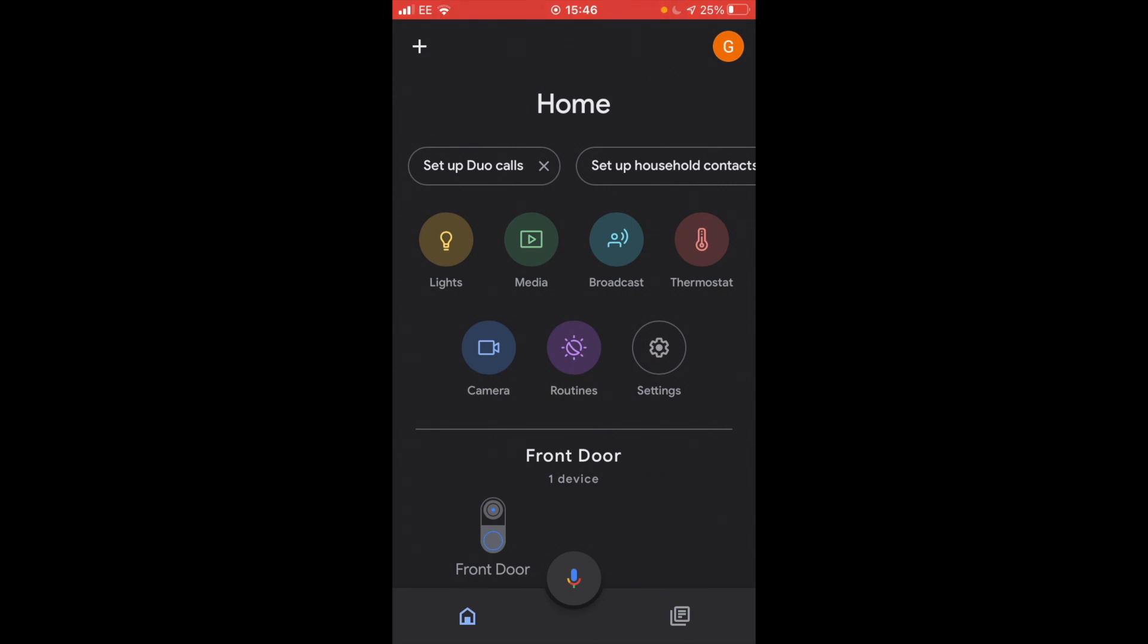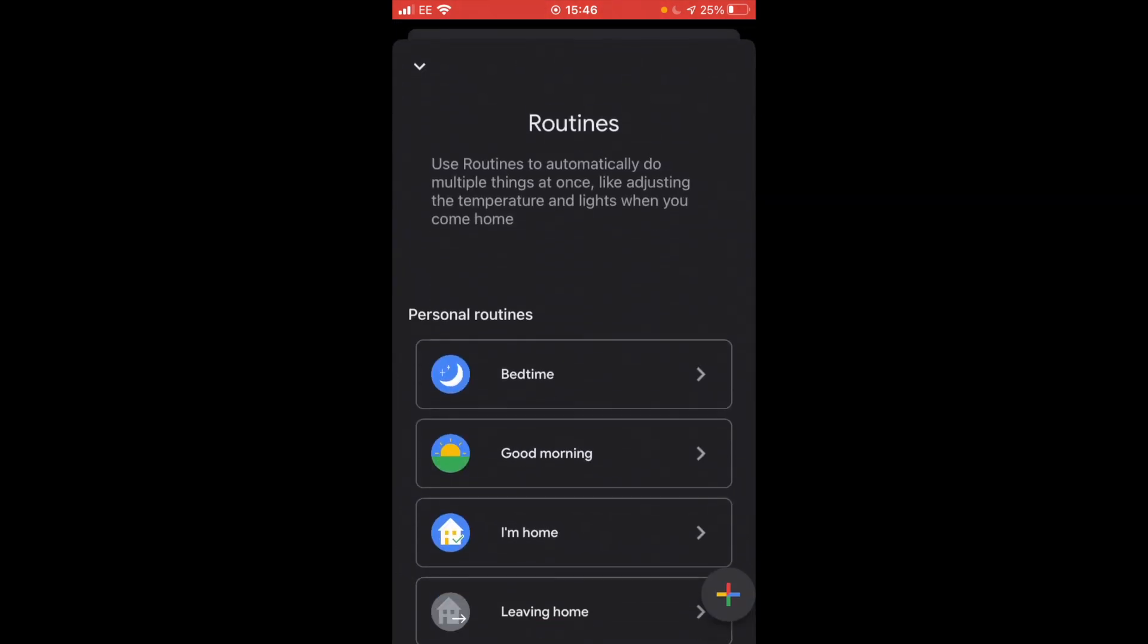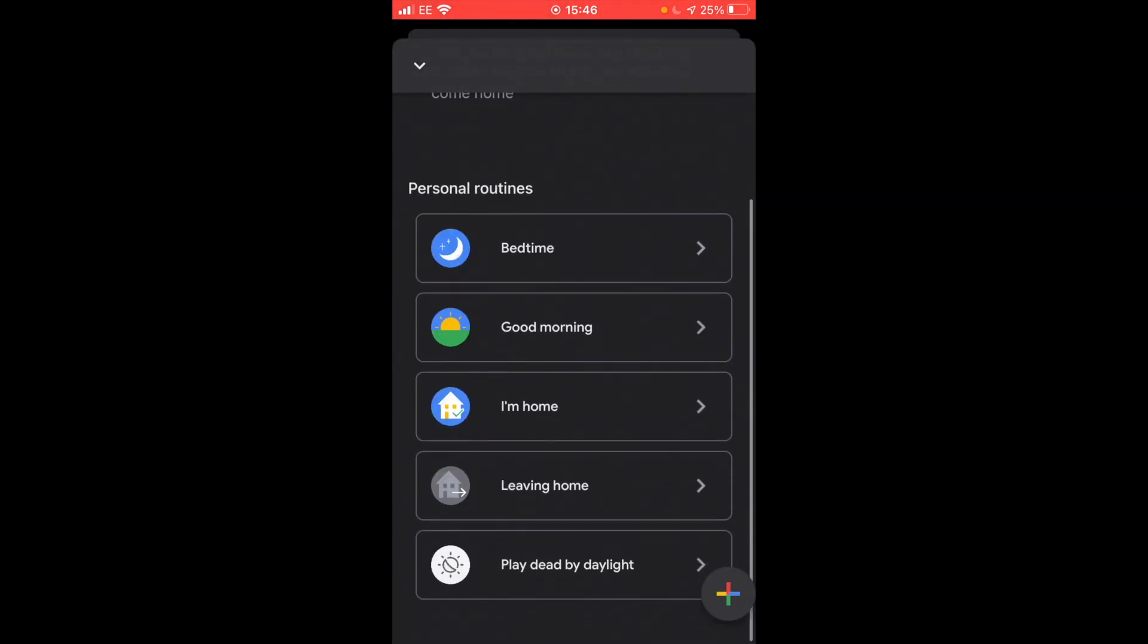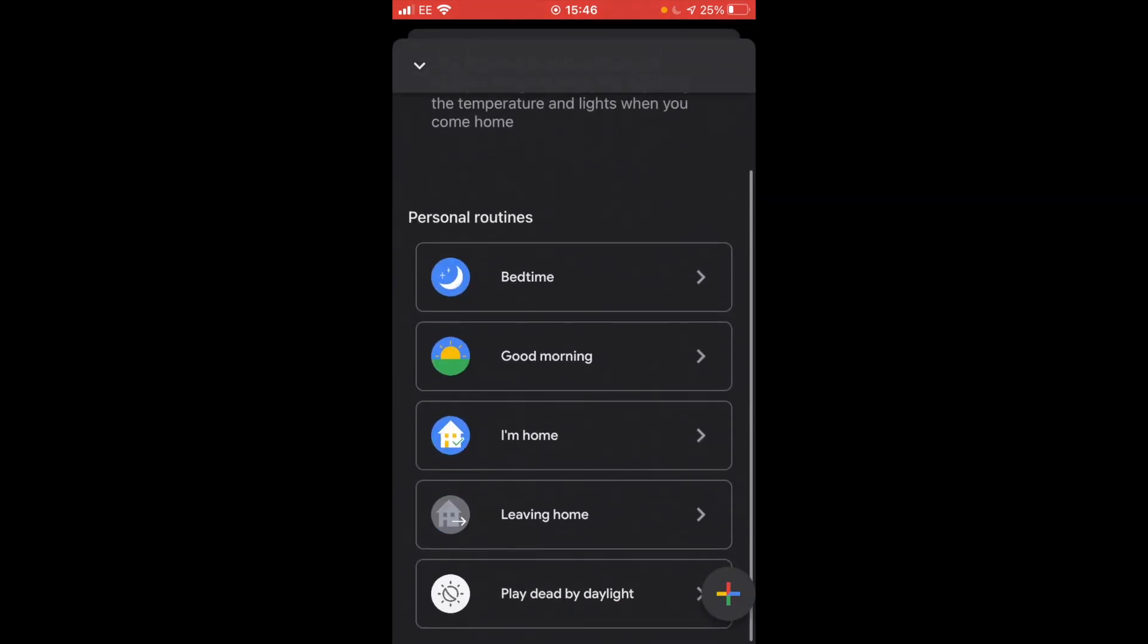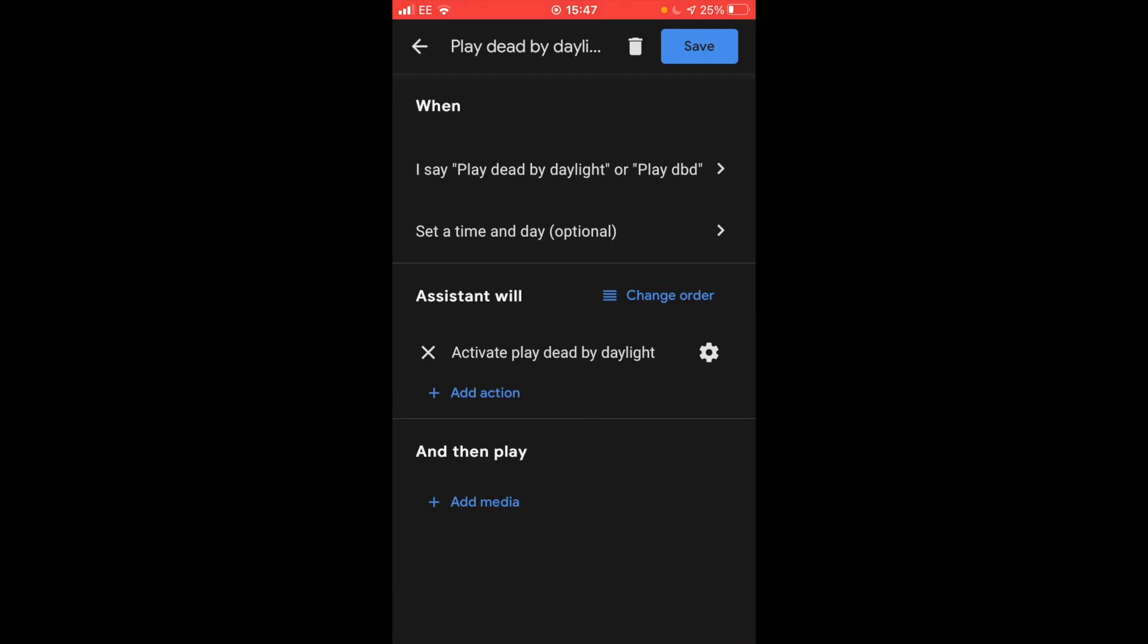Now I've set up a routine in order to trigger that scene. And I'll show you how I've done it. Click on routines, scroll down. Now the trigger word in my example is Play Dead by Daylight or Play DBD, which is the abbreviation. And the assistant will activate play Dead by Daylight. So in this way it's a bit more user friendly. And if you save this, you'll be ready to go.